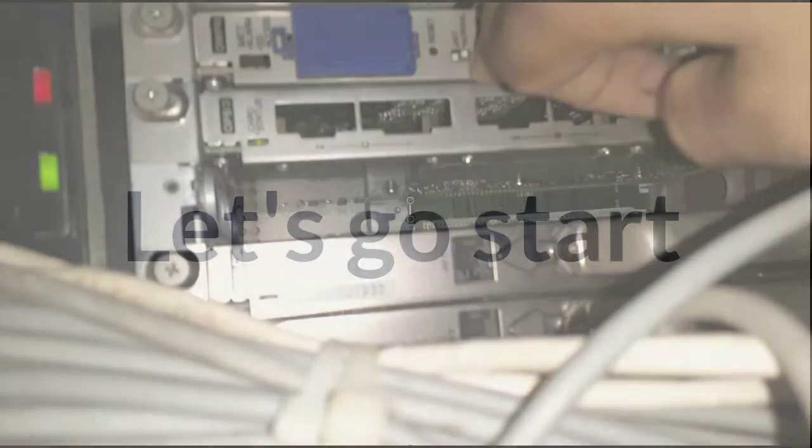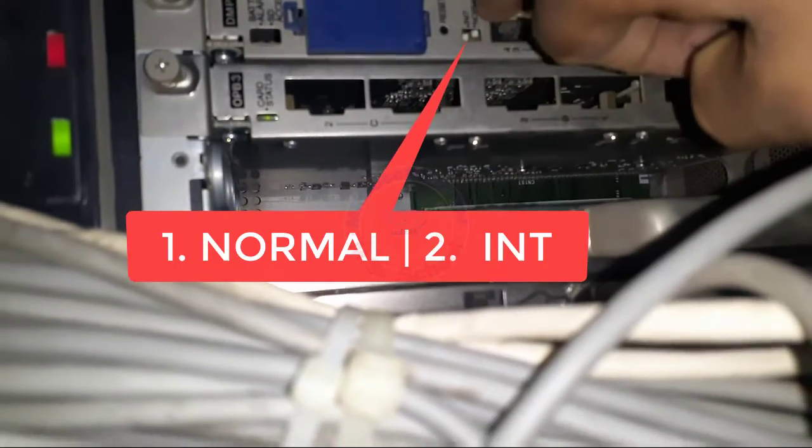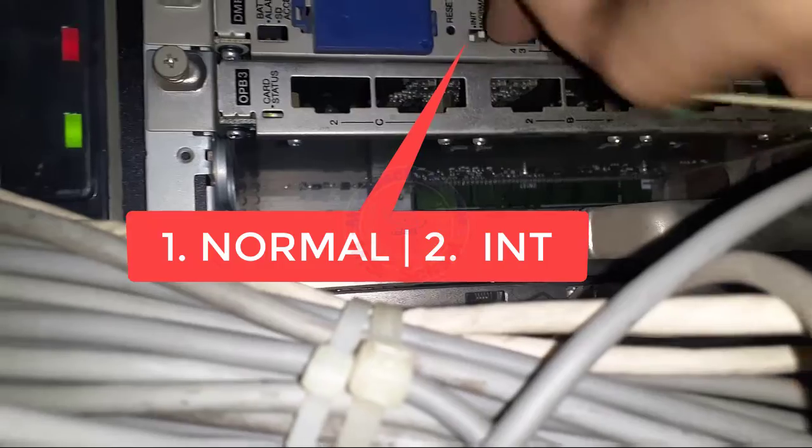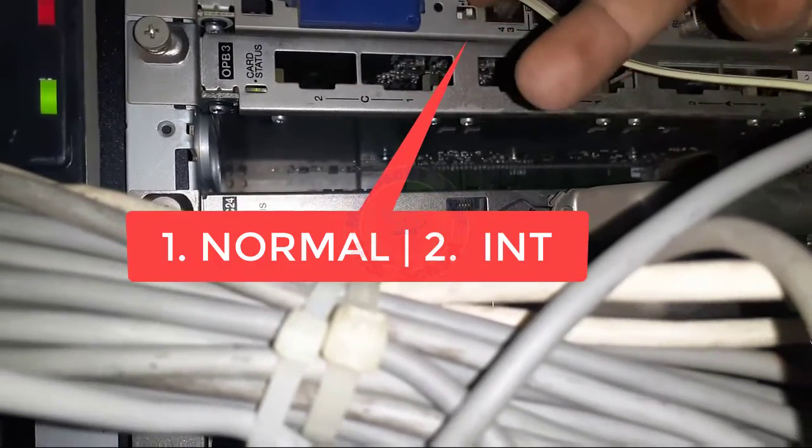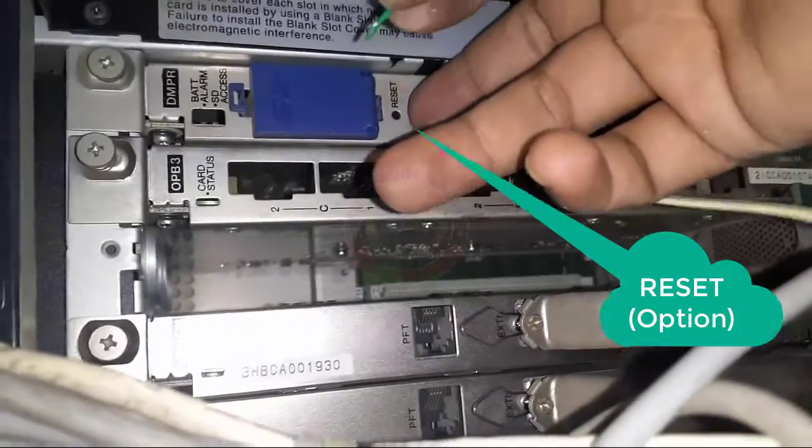Let's get started. There are two options: one normal and two INT. First, connect to the switch at INT mode option.